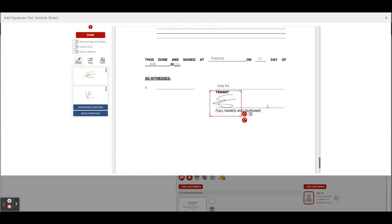Now I want a witness to also sign this document. So I'll call somebody that's in the room with me and they need to take their cell phone and scan a QR code. So let's place the witness signature down.